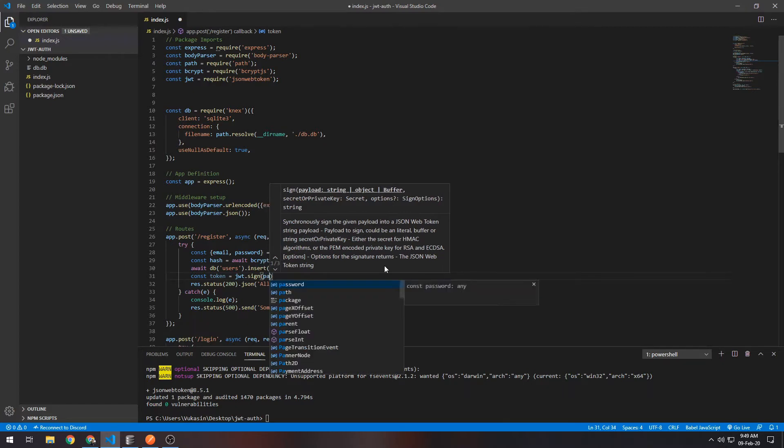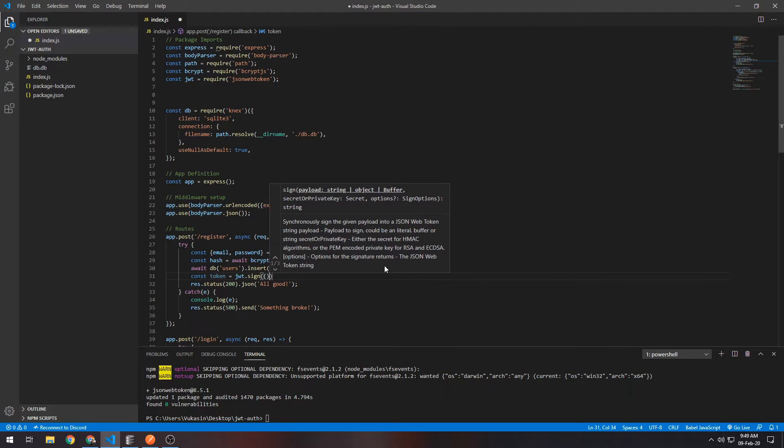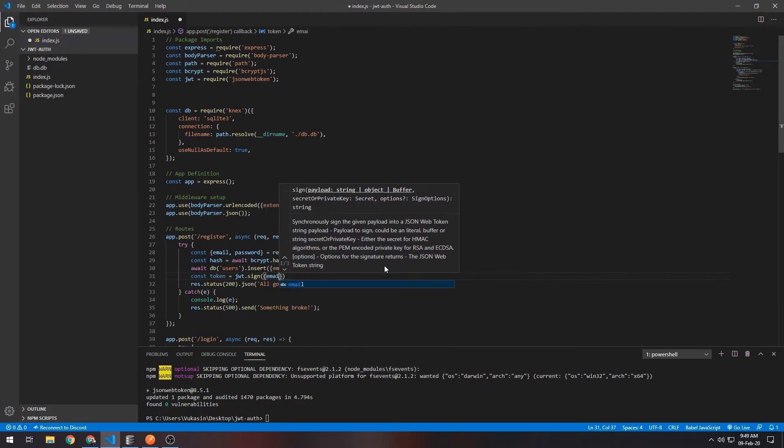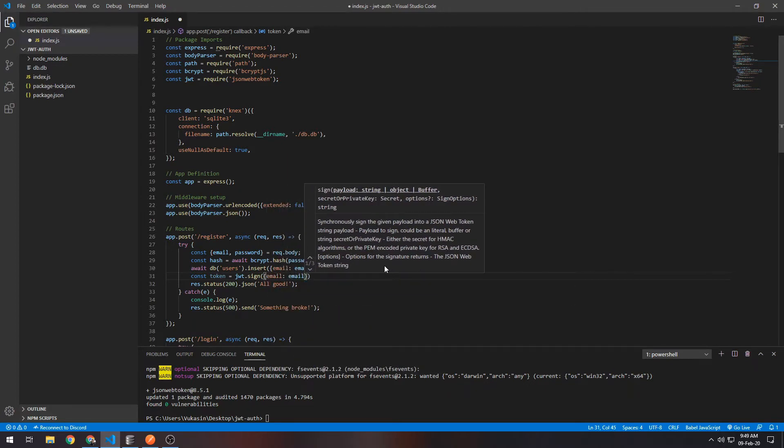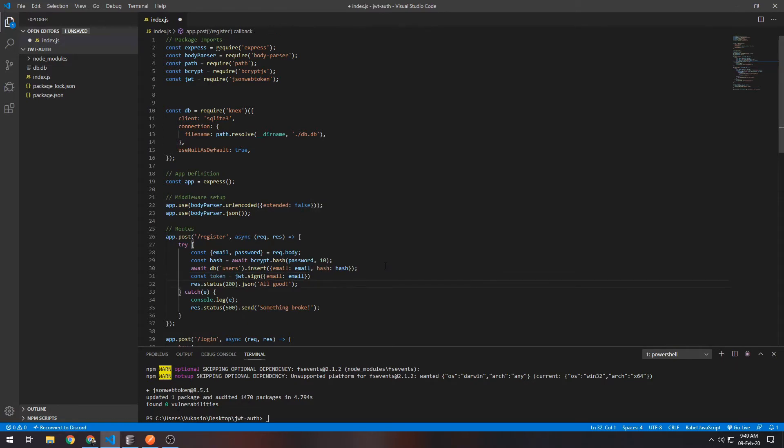The sign function can take three parameters. The most basic version takes the payload. In our case, the payload will just be the email. Usually here you would put some info about the user—their email, username, the ID, the row ID in the database, stuff like that. In our case we only have the email so we'll just use the email.